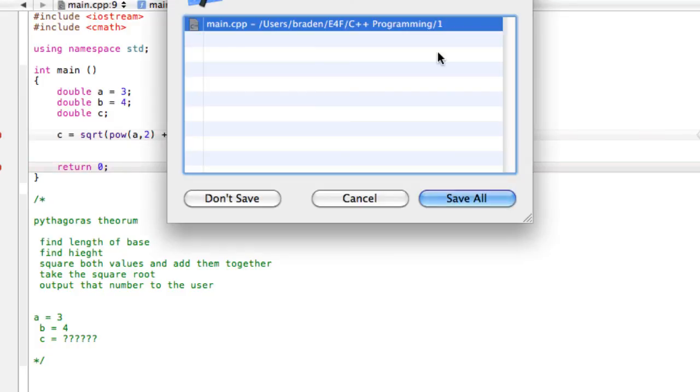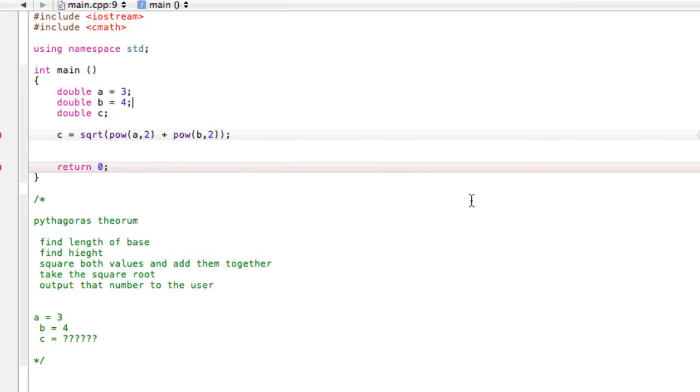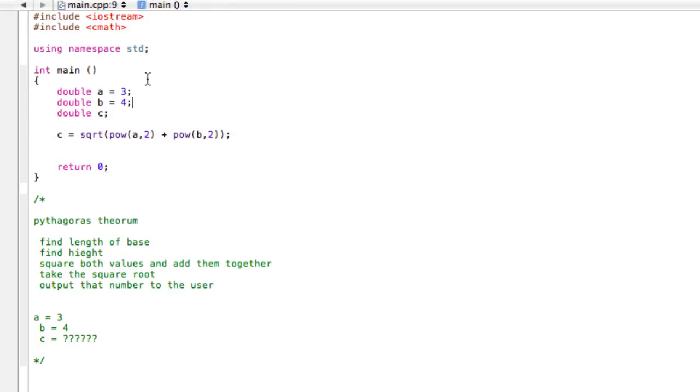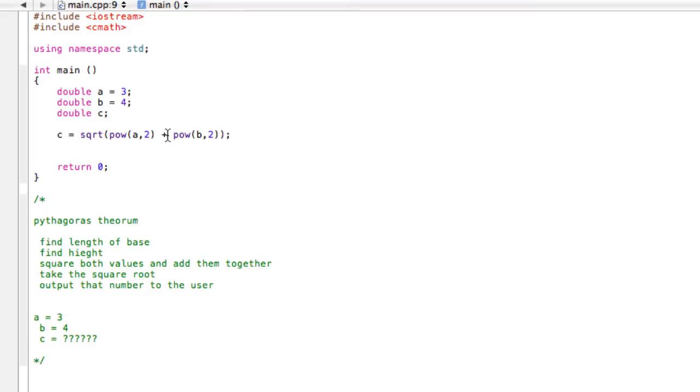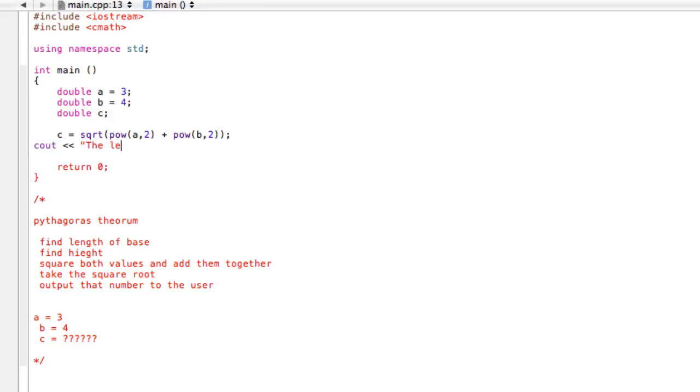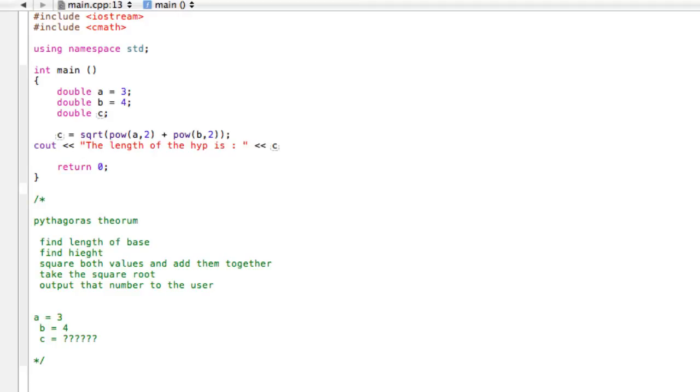So when we go ahead and run this now, just make sure you're paying attention. And when we go here, we forgot to cout C. So just make sure you're paying attention. If you're talking a bunch like I am, you probably get distracted and forget what you're actually doing sometimes. So what we want to do here is say, the length of the hypotenuse. We're just going to leave it at hypotenuse.